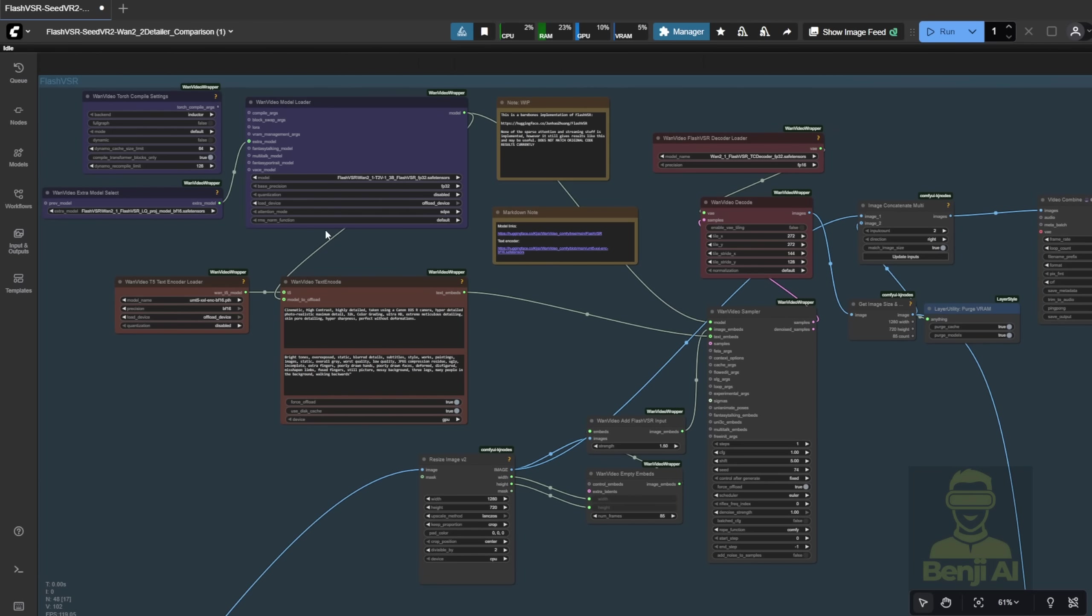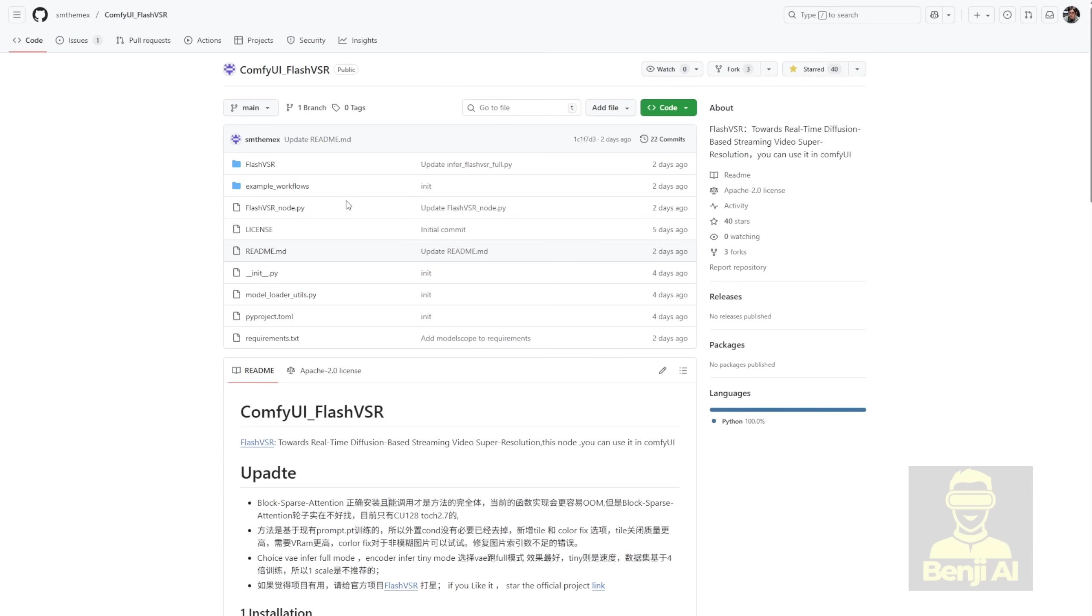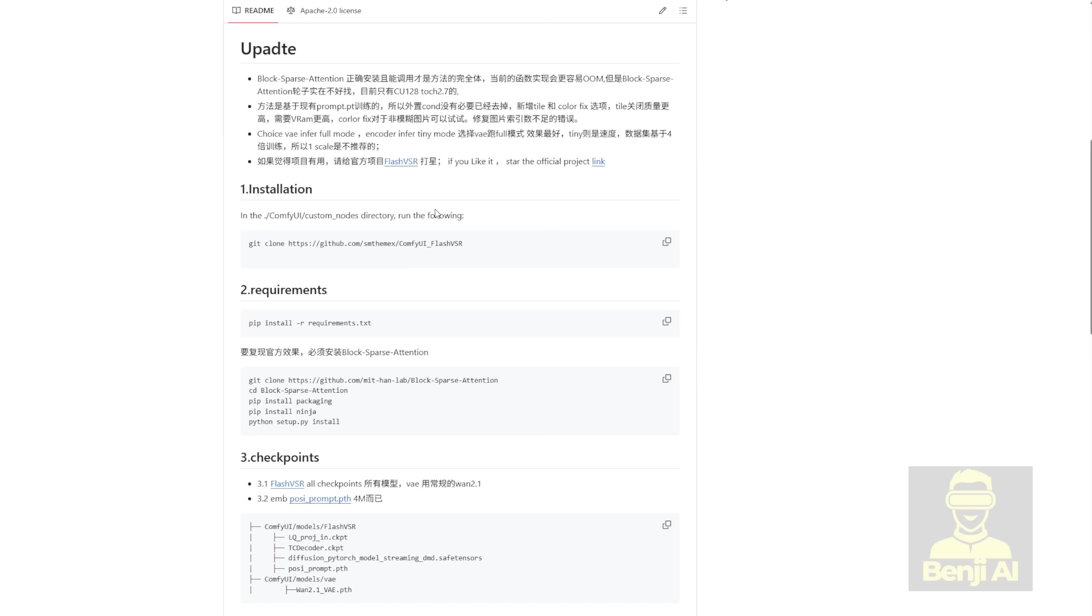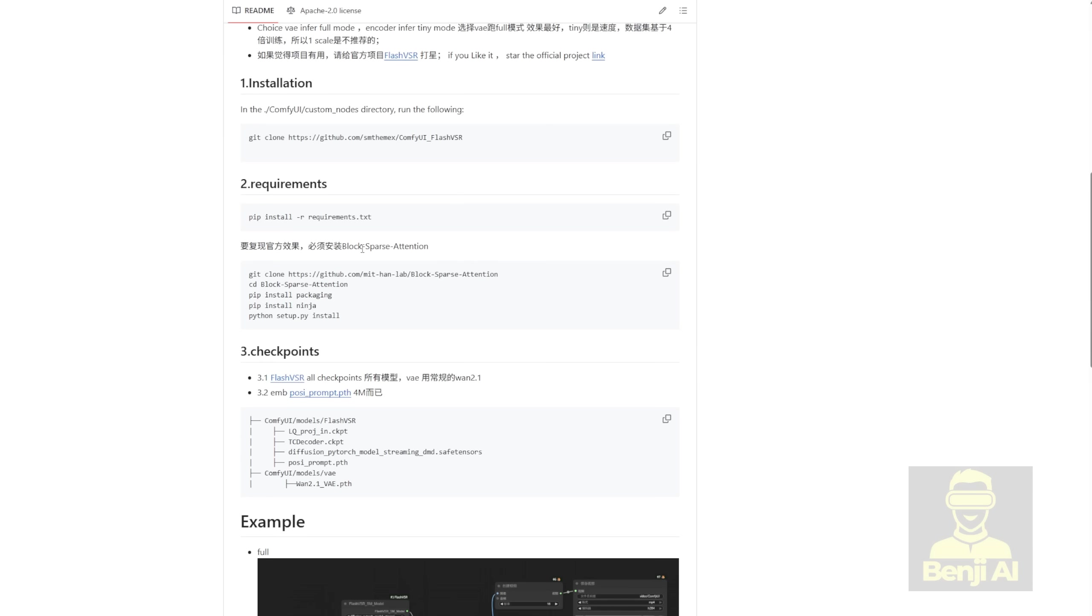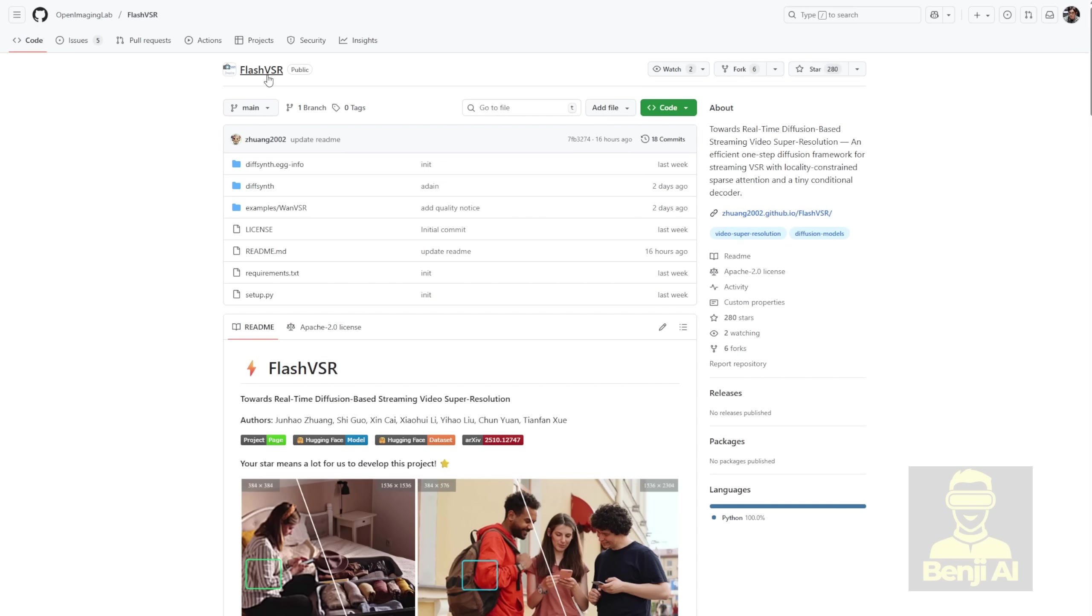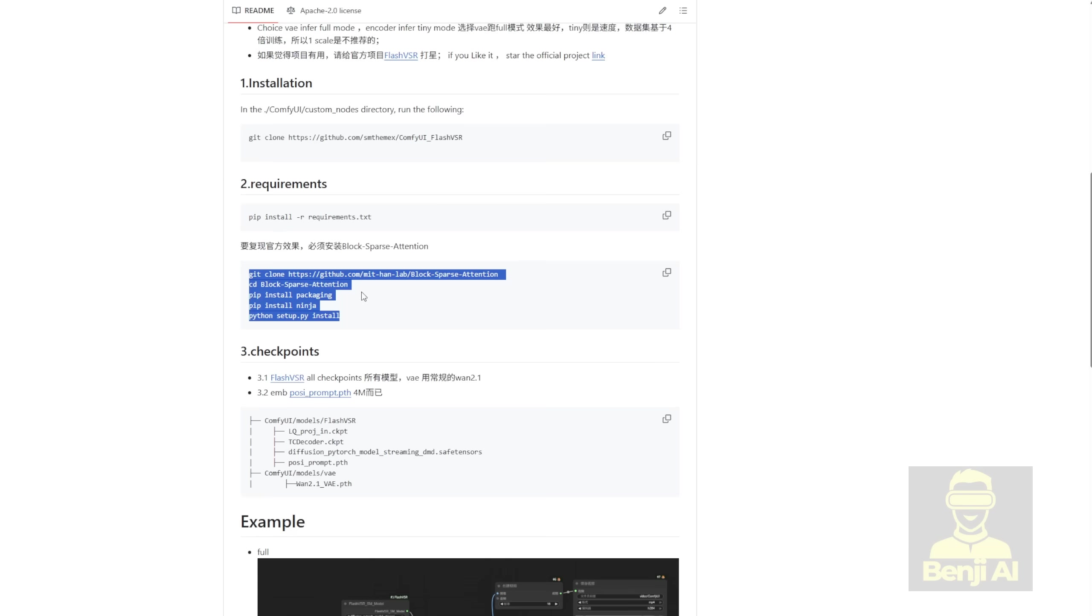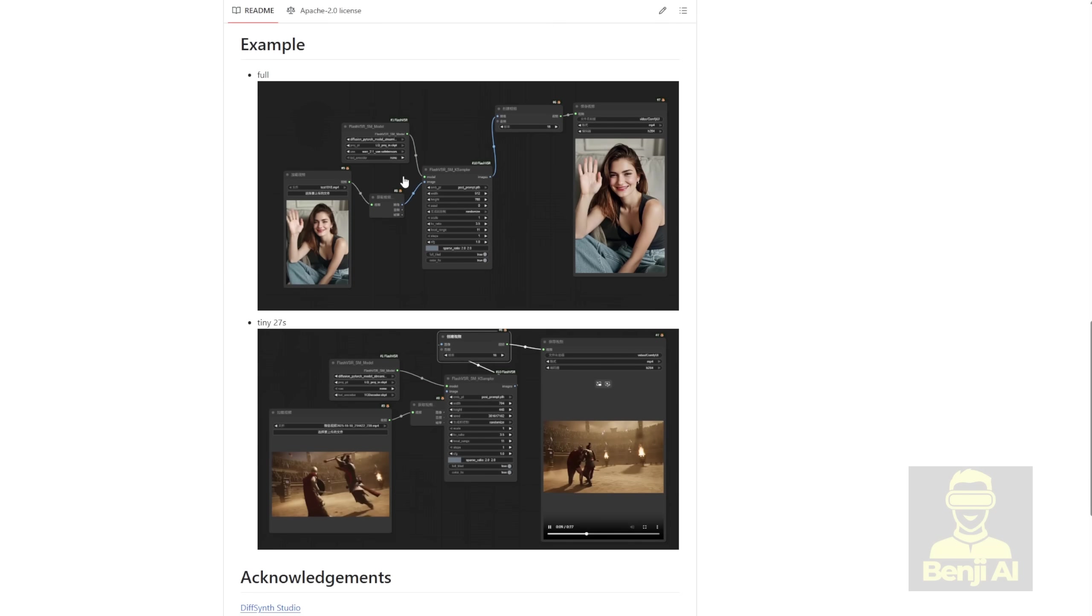The second method is in Comfy UI. In Comfy UI, there are two options you can use with this model. The first one, which I prefer to use but is more complex for normal users to install, is using Comfy UI Flash VSR. This uses the full model weight but also requires the Block Sparse Attention method that follows the same implementation as the official GitHub repo.